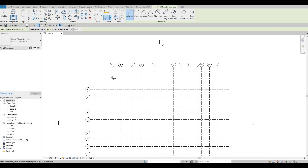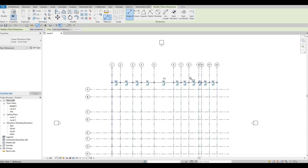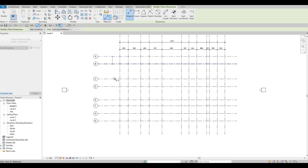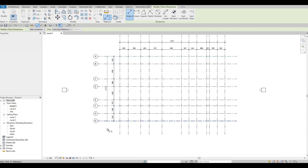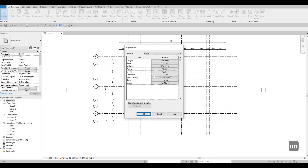You can type DI and then add dimensions on all grid lines first — similar to continuous dimensioning in AutoCAD. You'll be able to add this one as well and then put an overall dimension. Do it on the horizontal side as well. By the way, the units we're using here are millimeters.